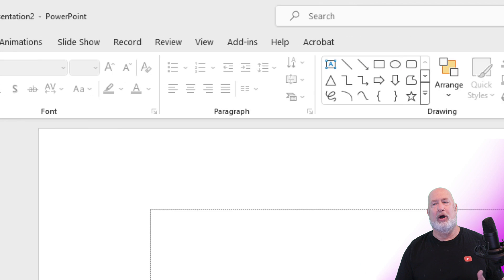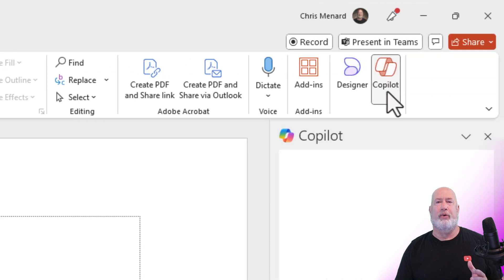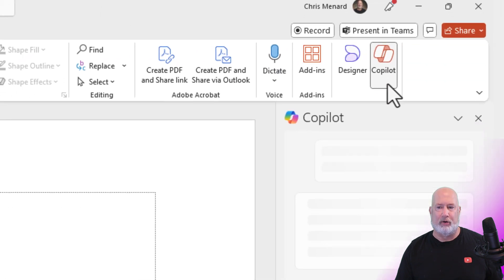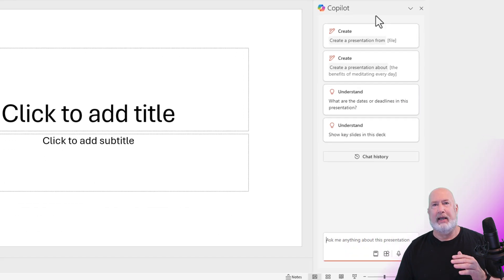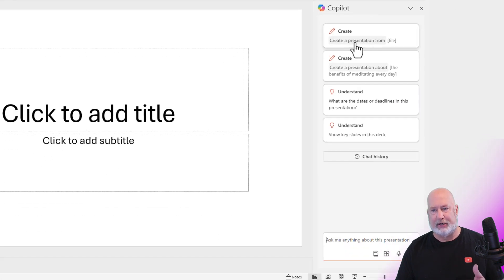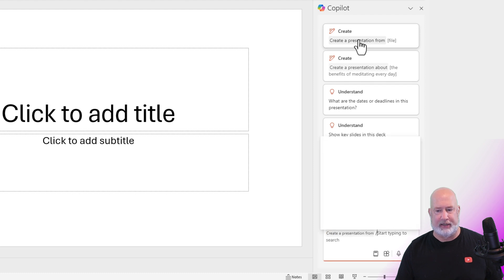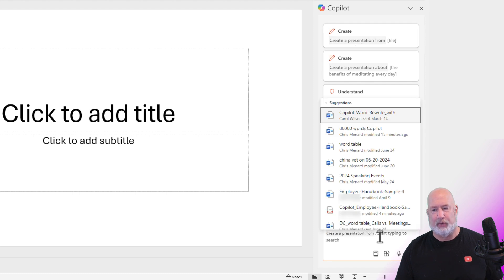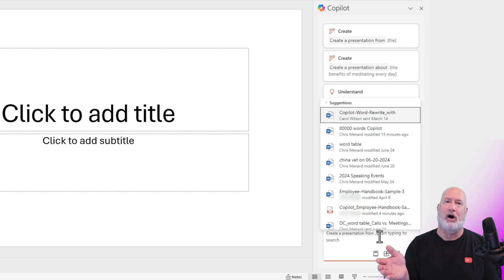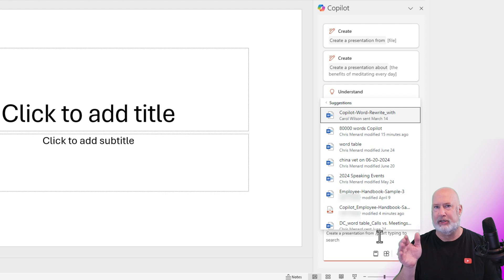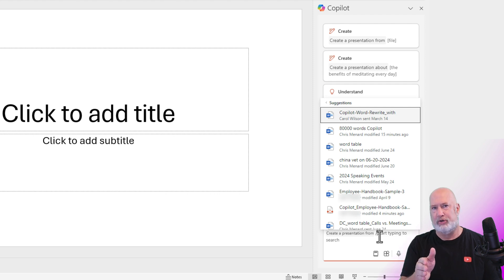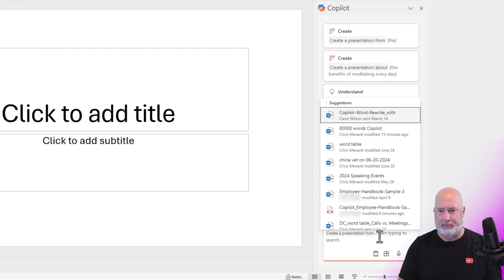Home tab, co-pilot's all the way over to the far right. I get my normal prompts, create a presentation from a file. Click it. It wants to know what file. It has always been looking for Word documents that have been stored in either OneDrive, my OneDrive, or SharePoint.